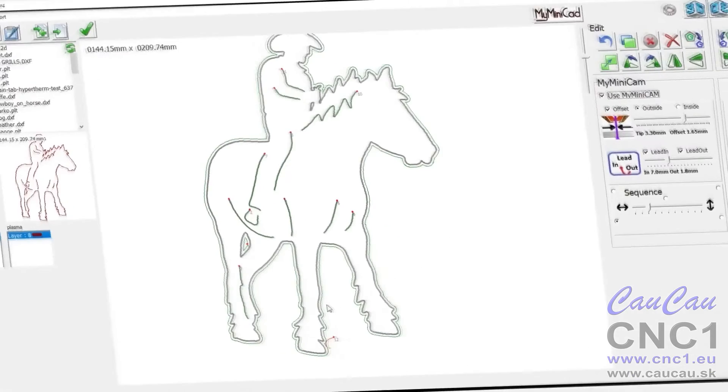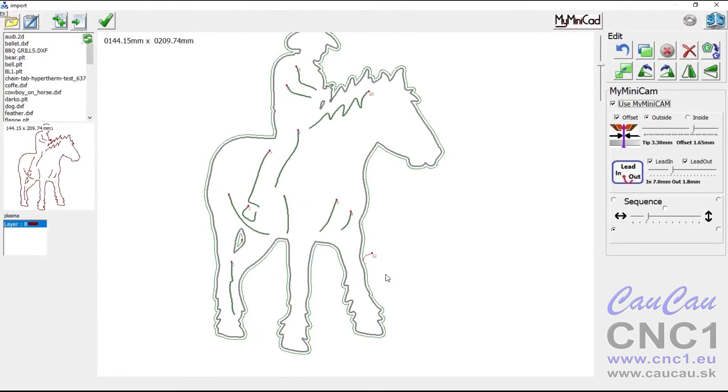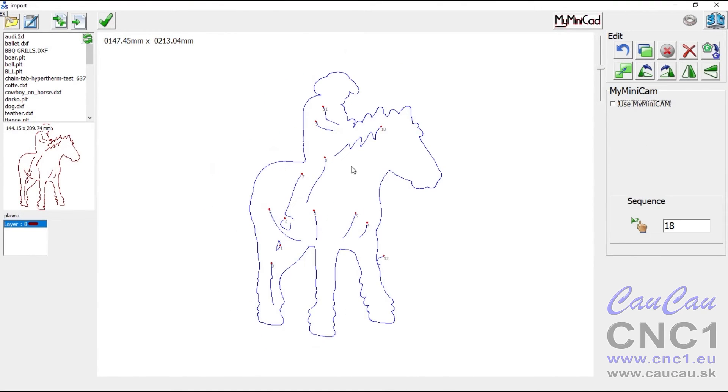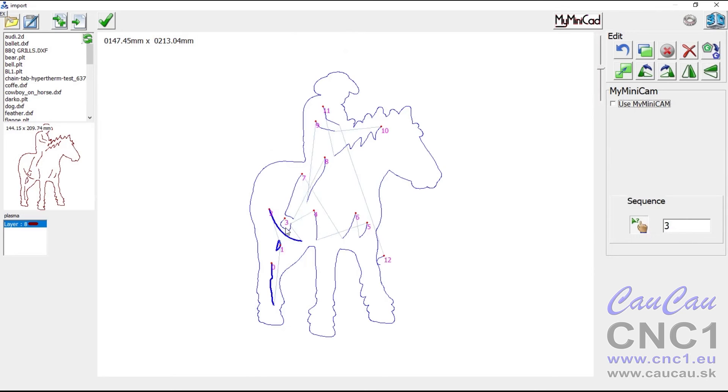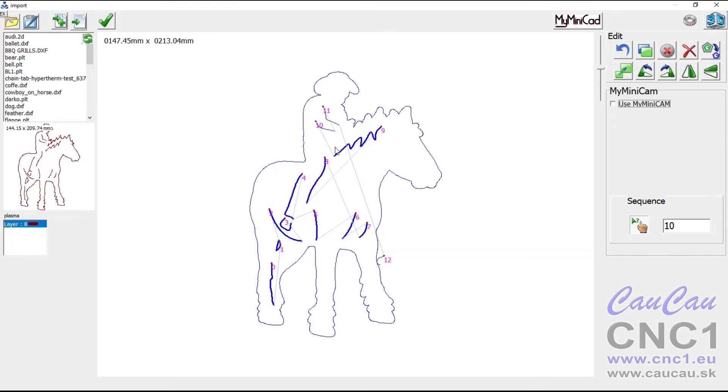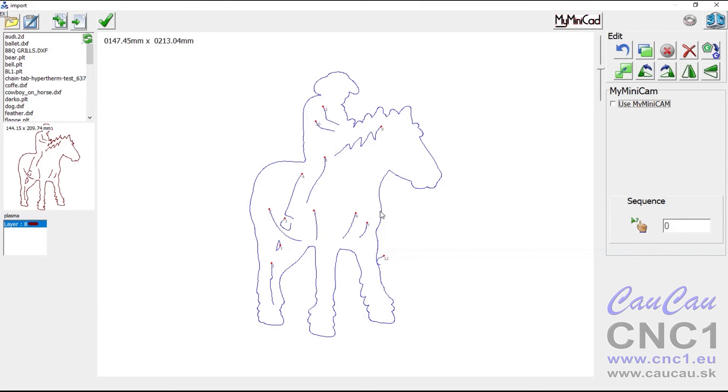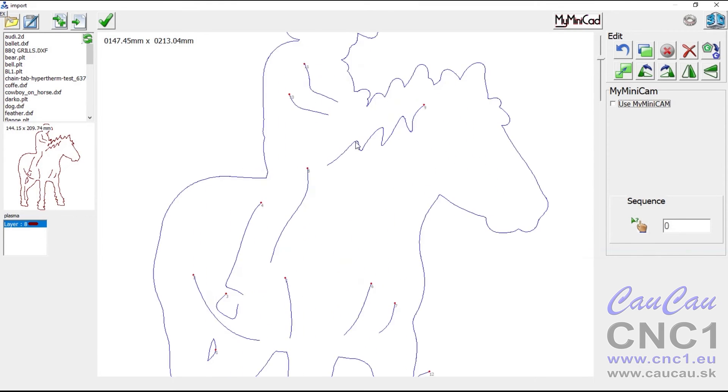When MyMiniCam is switched off, it is possible to manually determine the cutting order of the paths. For open paths, the right mouse button changes their direction.